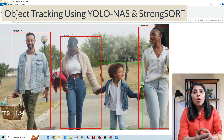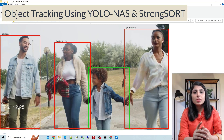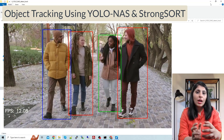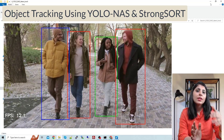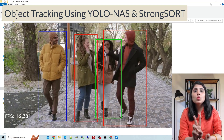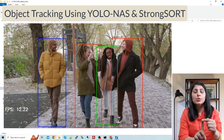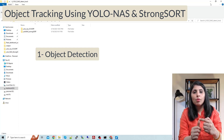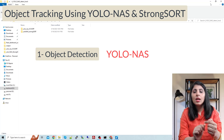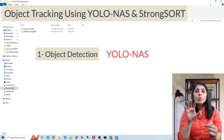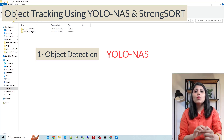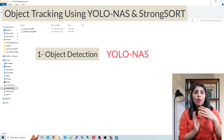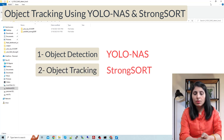Whenever we want to perform object tracking, the first thing is to detect the object in the initial frame and then track that object in all the next frames of the video. We need two algorithms: first we use YOLO NAS for object detection in the first frame, and then we use StrongSORT algorithm for tracking the object in all subsequent frames.